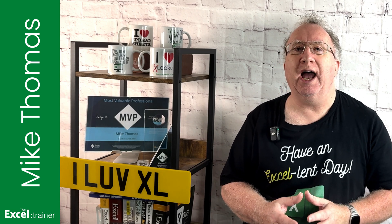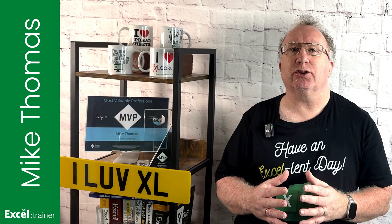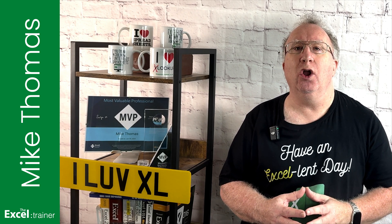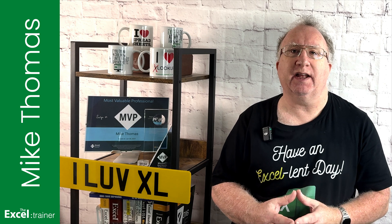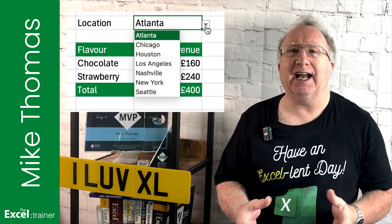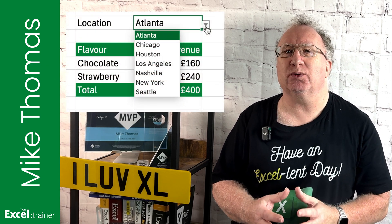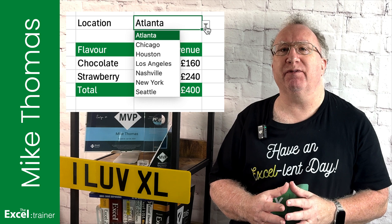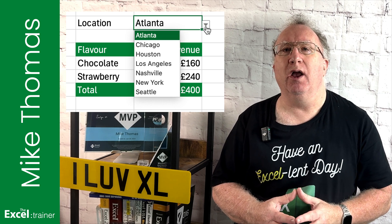In last week's video, I combined the new GroupBy function with a data validation drop-down, and the idea behind that was to simulate a pivot table filter drop-down.